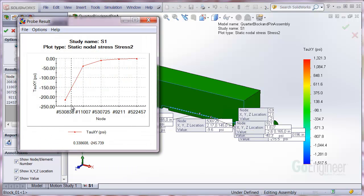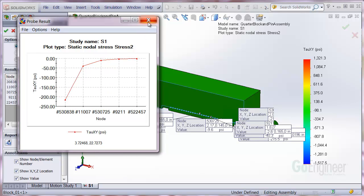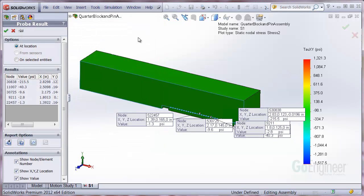Additionally, in the graph, you can see the shear stress is plotted against node number, which may not be intuitive.